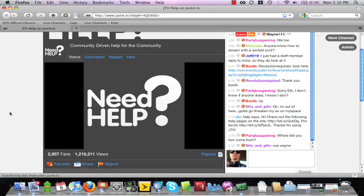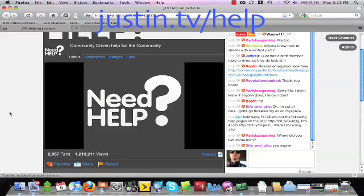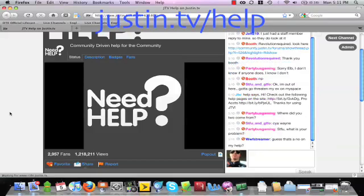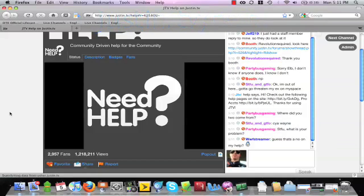If you have any questions, feel free to join the help chat at justin.tv slash help. Myself and other volunteers are standing by to answer your questions.